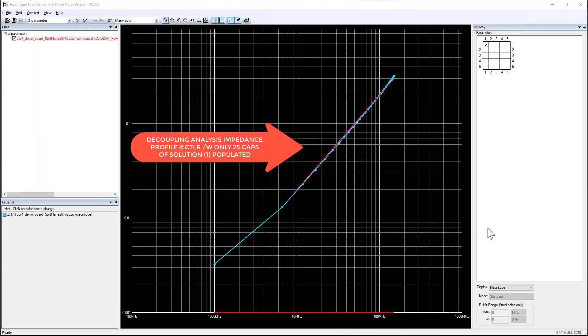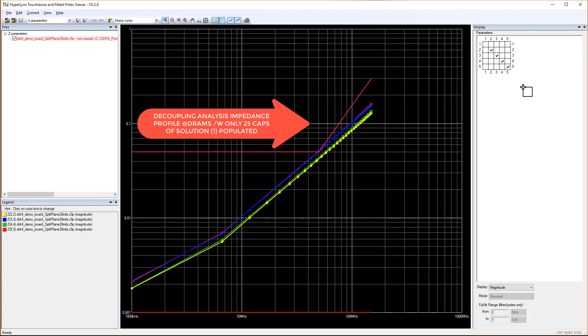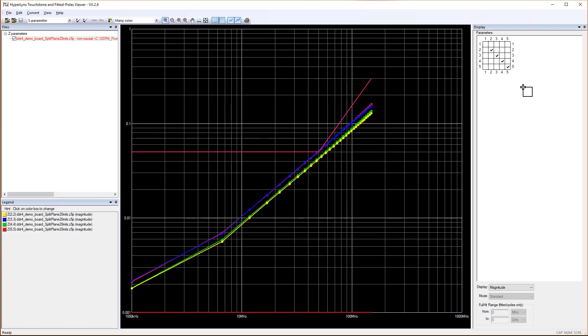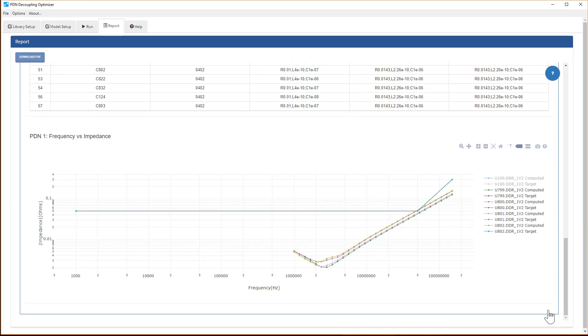Here is the decoupling analysis result at the controller and here are the results at the DRAM. And as you can see, the results match the optimizer's results. Here is the impedance profile provided by the optimizer at the controller and here is at the DRAMs.